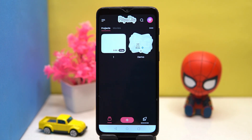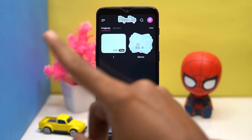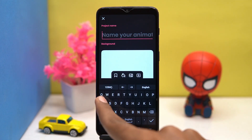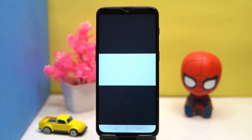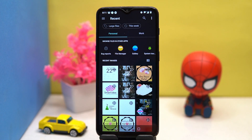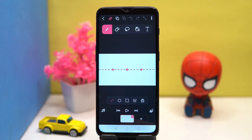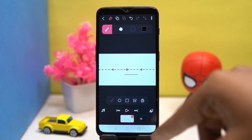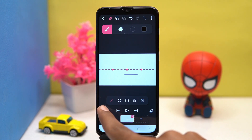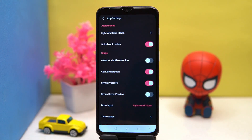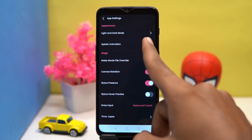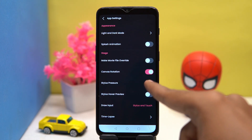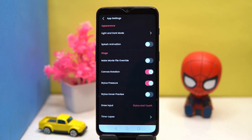Here you can see all your projects and movies. In the Create Project section, you first have to name it and set some settings. You can add images and videos, use scale and draw, and you'll get all the needed features. Adding music is also available here. In settings you can toggle options like splash animation, file override, canvas rotation, stylus pressure, and a few more.